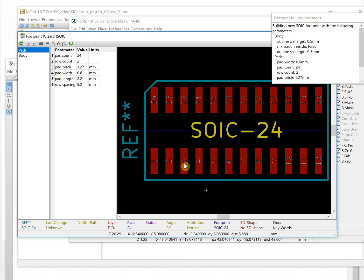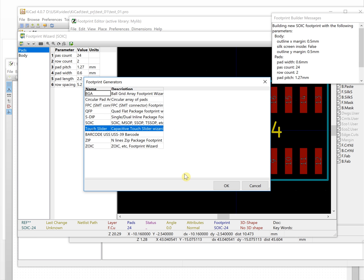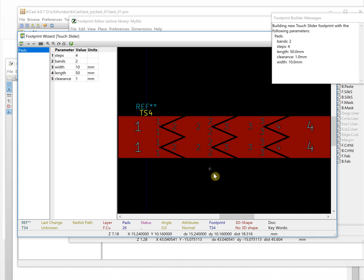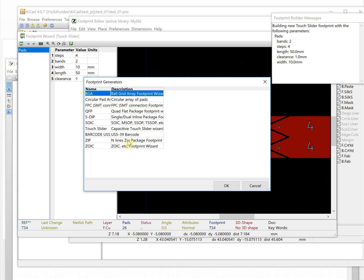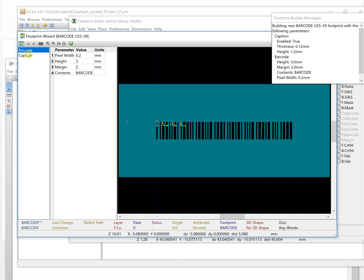This is SOIC — a very popular and common footprint. Let's look at some others. This is touch slide. You can see it used in STM32 and STMA touch projects — this footprint is used to make touch buttons. And this is a buckle package.